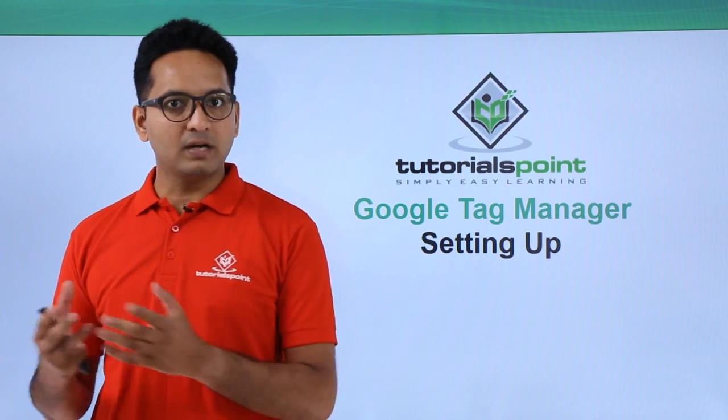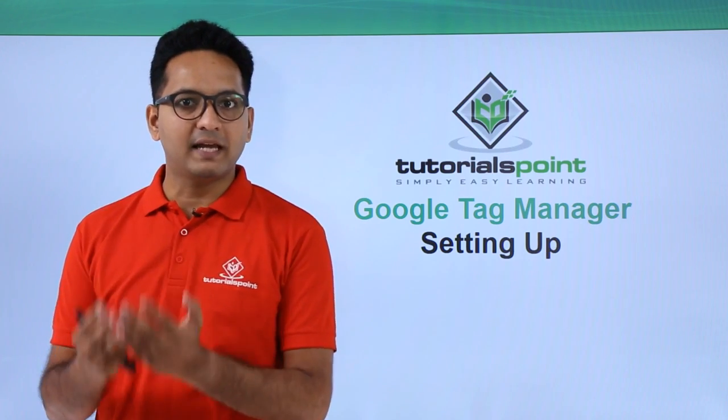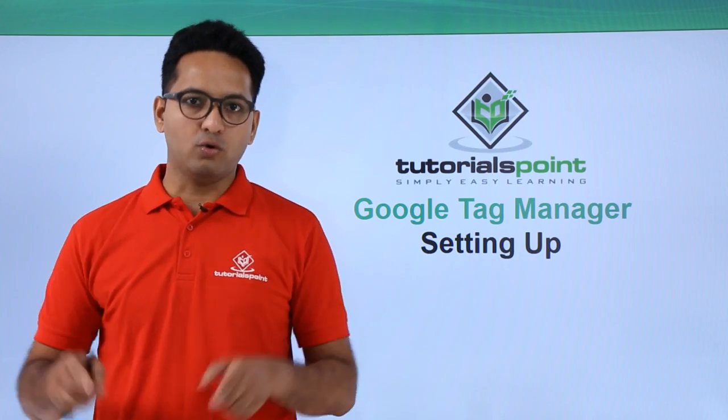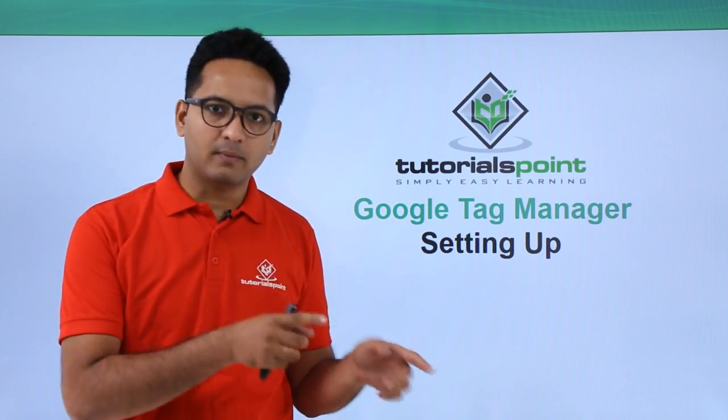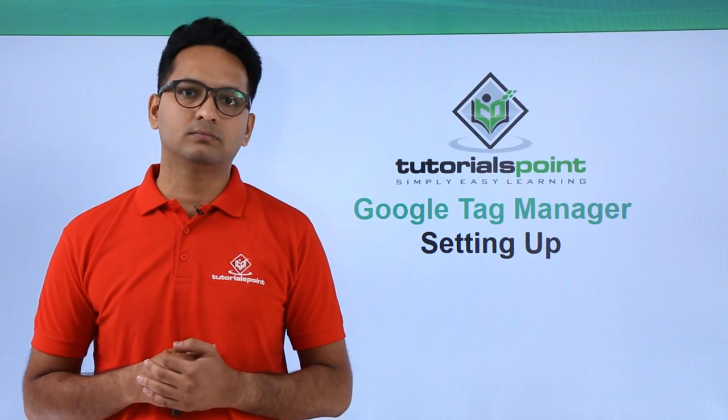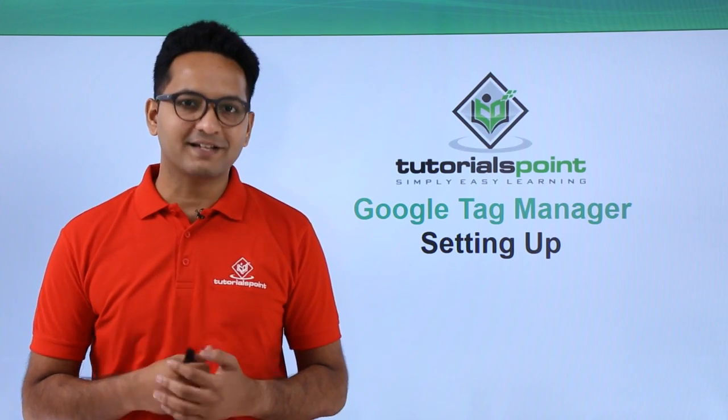Finally, through Google Tag Manager, we will get a code which we will put on our blog. So let's get started.